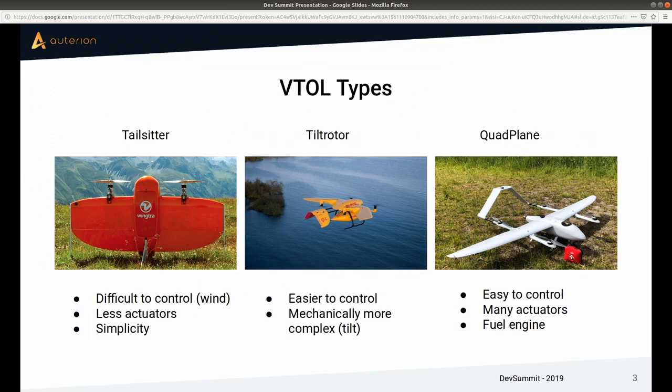This makes tail sitters more difficult to control — you have to go through a 90-degree pitch transition, and a Euler angle controller may not work without handling corner cases. This type is quite challenging to fly in wind, as Wingtra can tell you. On the other hand, it has fewer actuators, making it simpler — the simplicity is really a strong point.